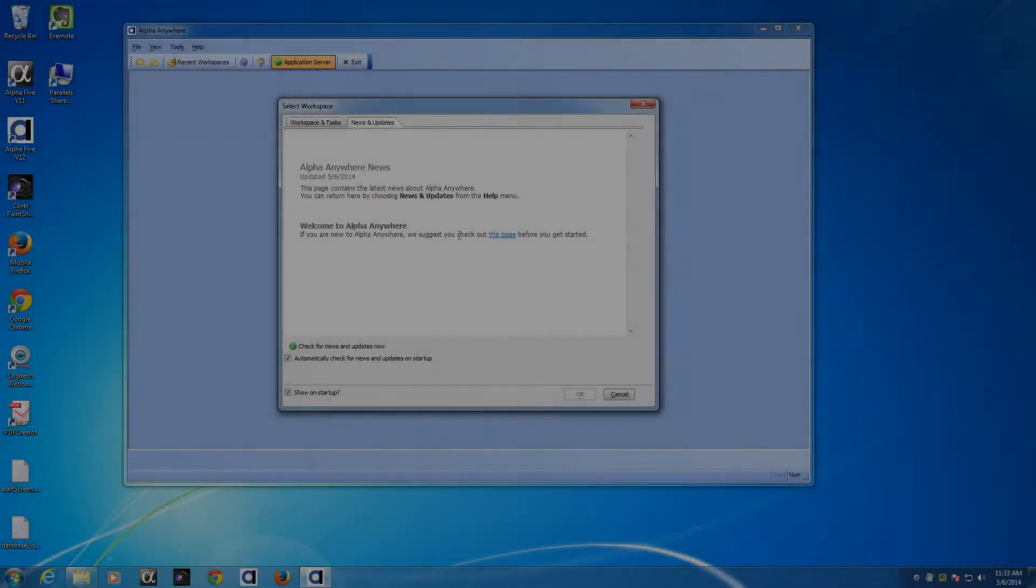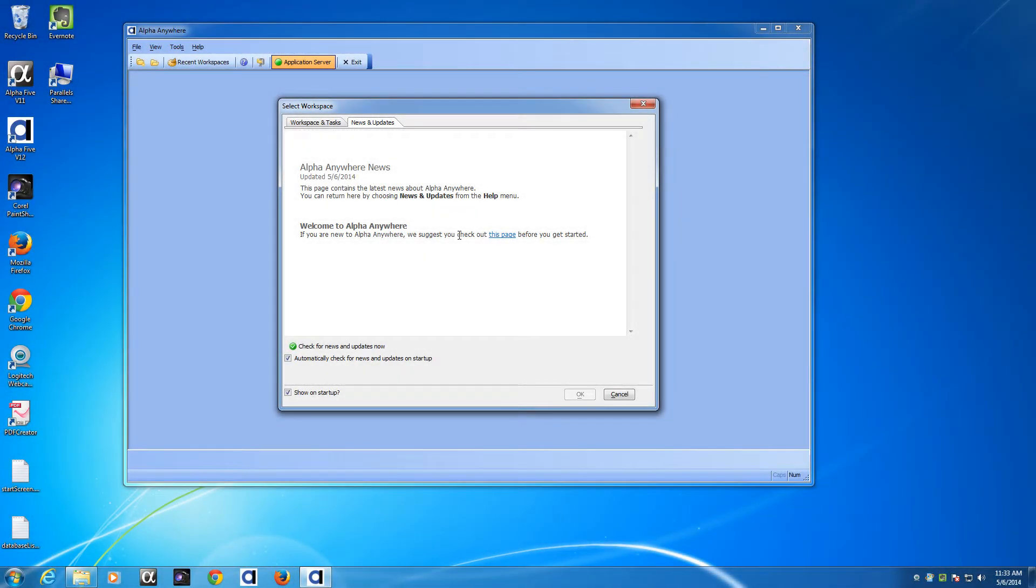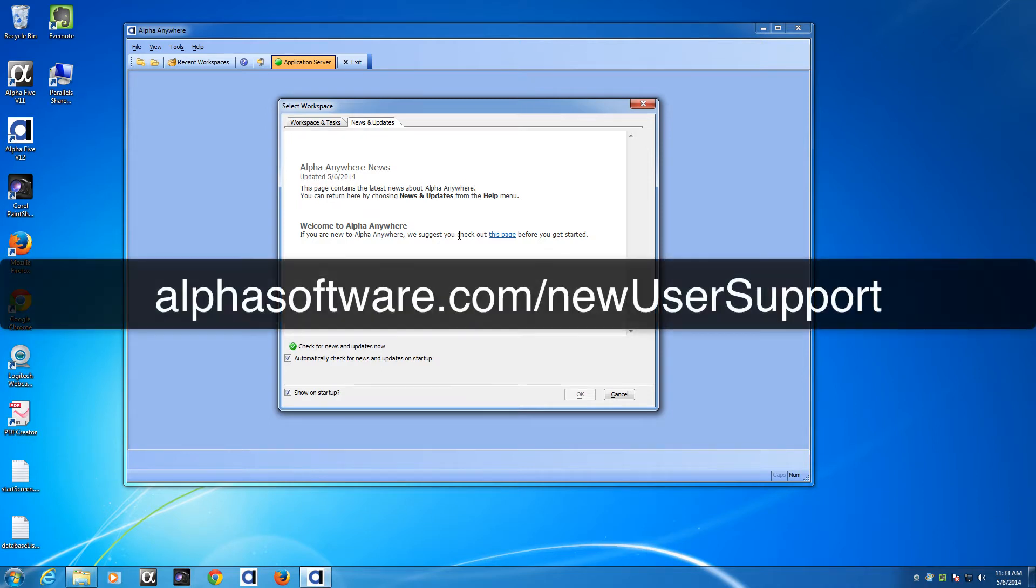In this tutorial we're going to assume that you've already installed Alpha Anywhere, but if you need help with installation we also have a video available as well as free technical support to assist you. For details go to alphasoftware.com slash new user support.